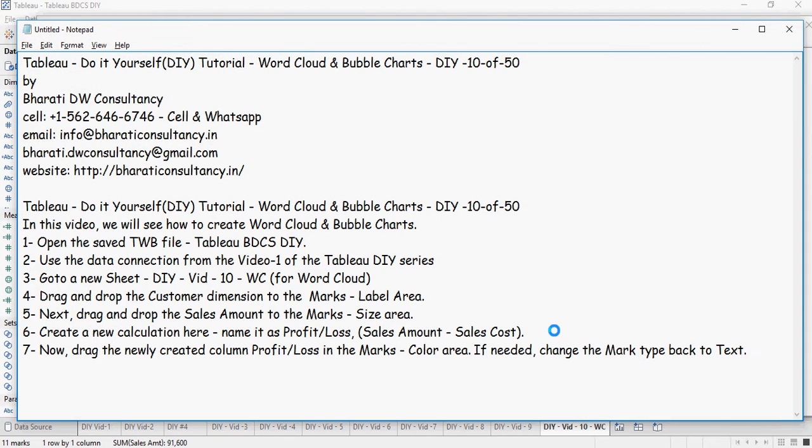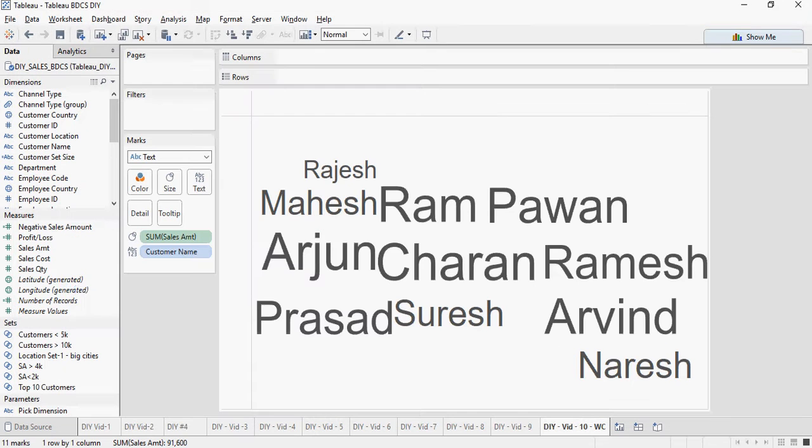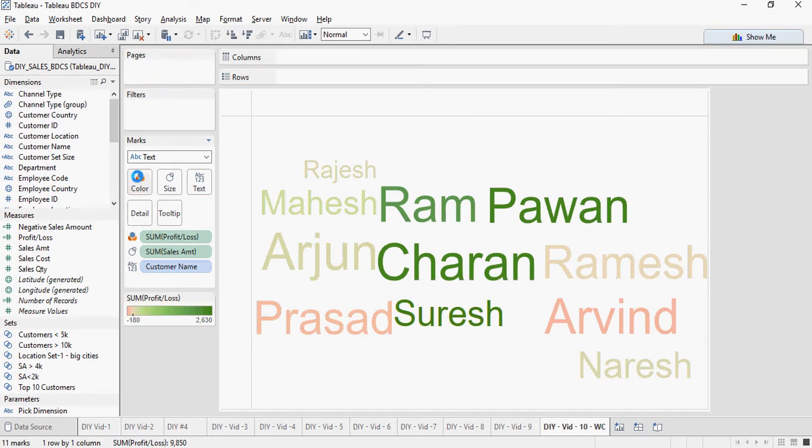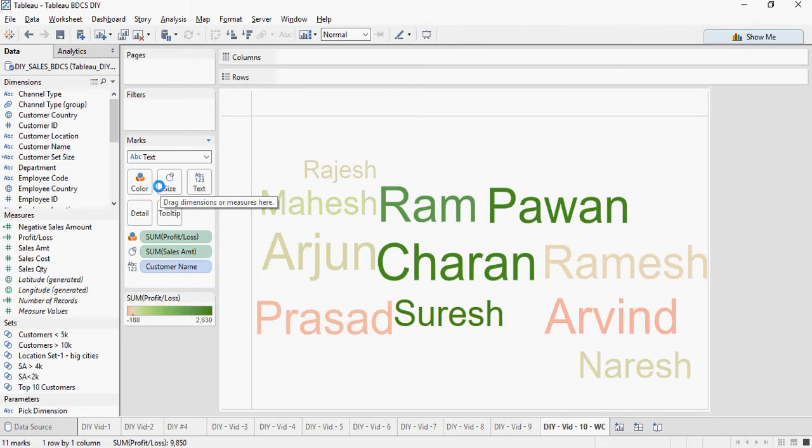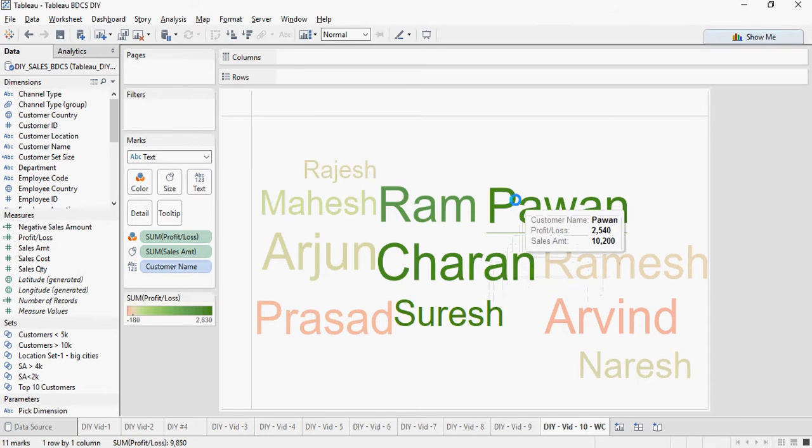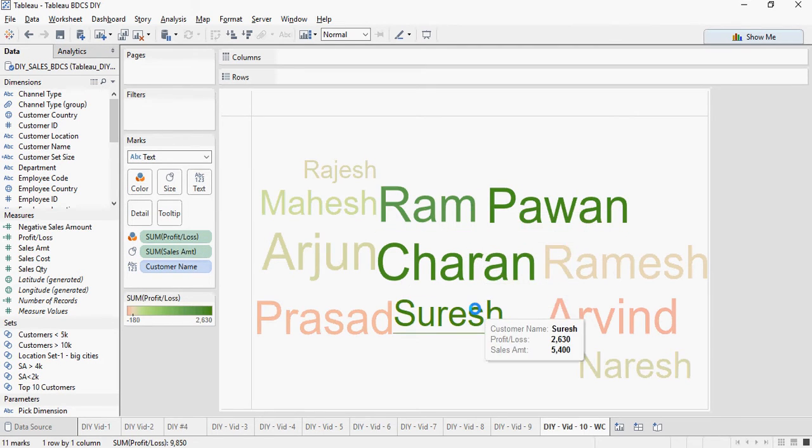Now drag this profit and loss column in the marks color area. If you can see, the customers with higher profit and higher sales amount are Charan, Pawan, Ram and Suresh.